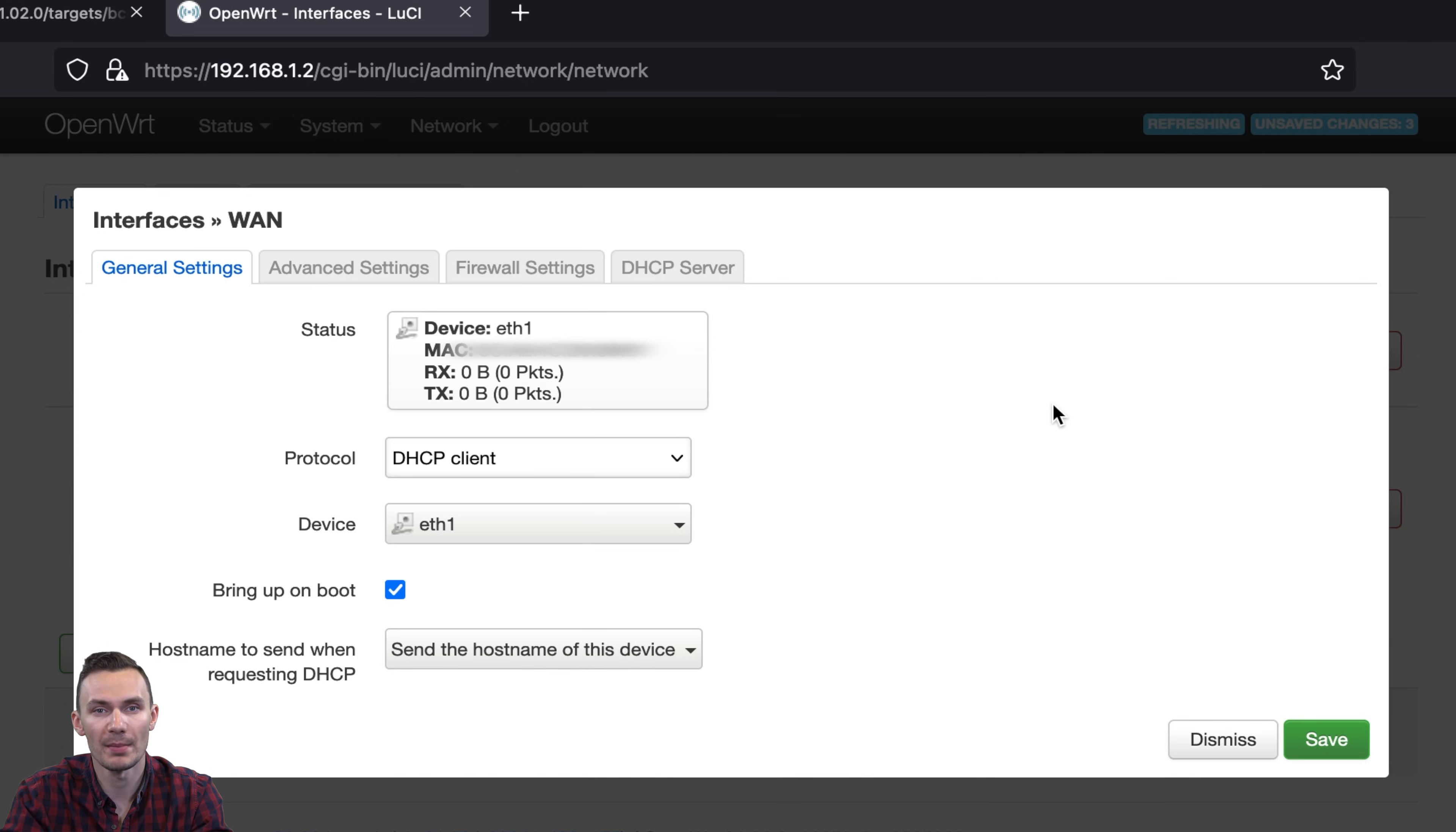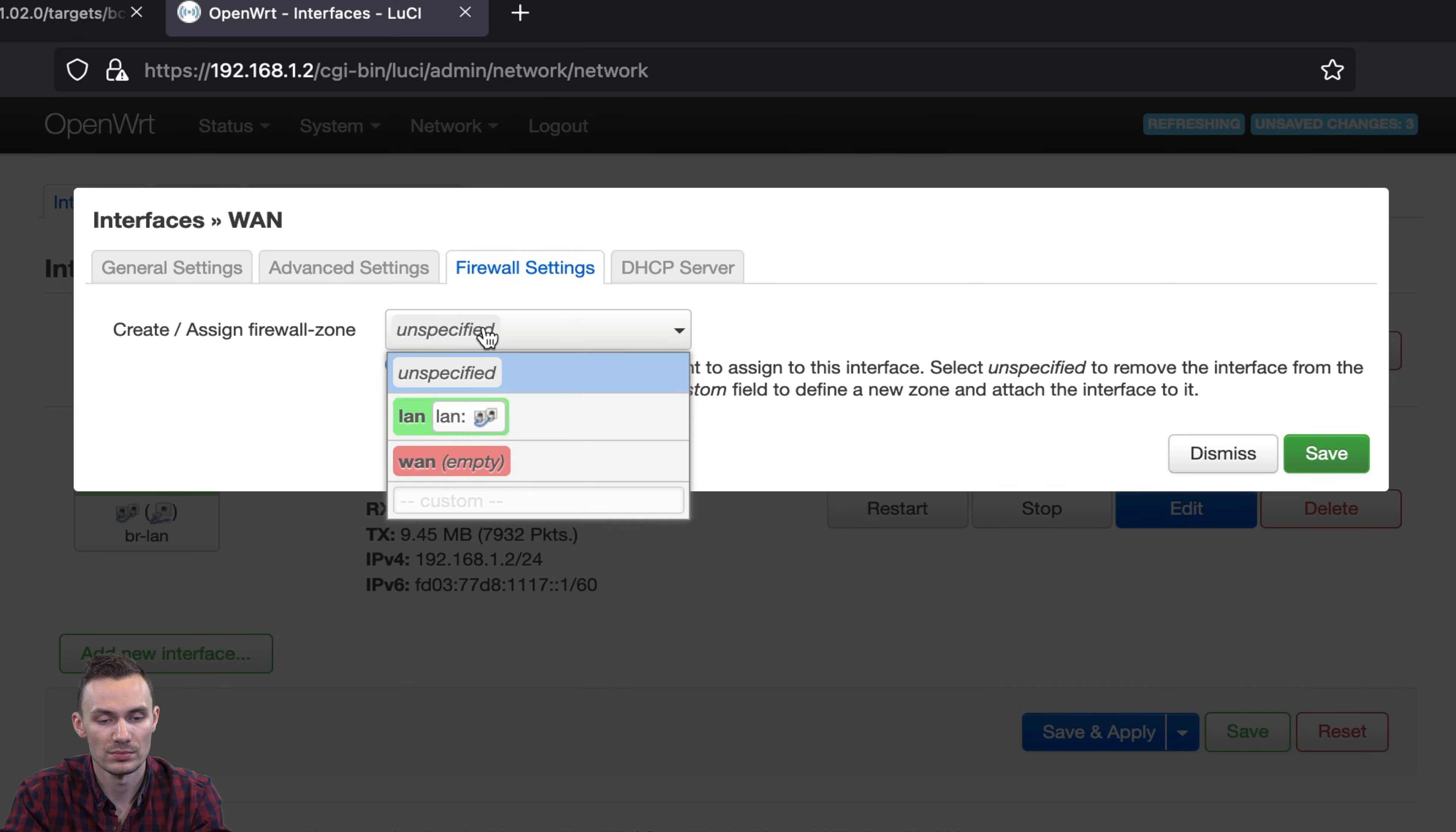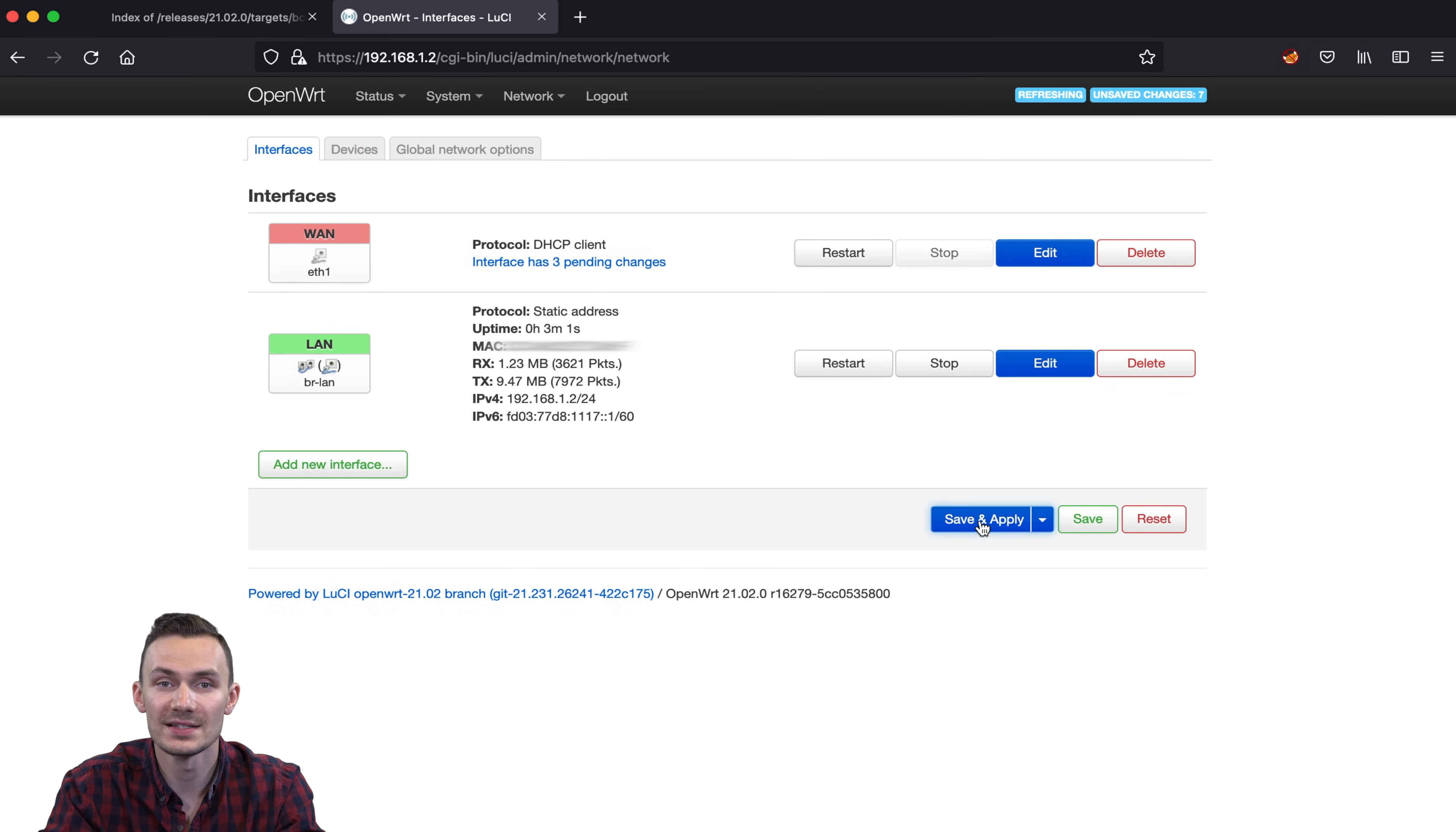Then in the Firewall tab, change the zone settings to WAN, click Save, and then Save and Apply.